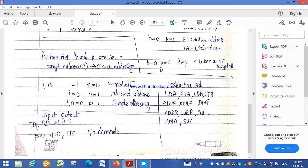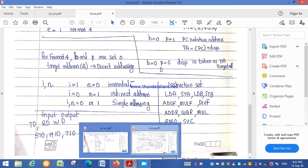For input/output operations, in addition to TD, RD, and WD instructions, SIC/XE provides input/output channels. To start an I/O channel, the SIO instruction is used; to test an I/O channel, TIO is used; and to halt an I/O channel, HIO is used. These I/O channels allow input/output operations to be performed while the CPU continues executing other instructions.